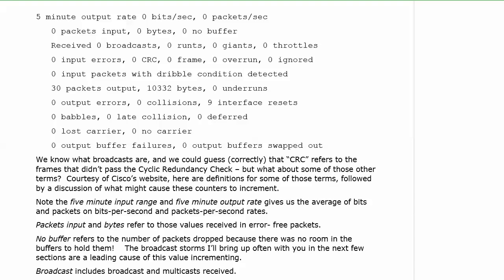I want to talk to you about a couple of these, and with packet input and bytes first, we have right near the top of the second half of the information, that refers to these values that are received in error-free packets. That all sounds fine, it's like, hey, this is the good stuff, well, the bad stuff's coming. No buffer. No buffer refers to the packets that were dropped, the number of them, because there was no room in the buffers to hold them, and that's not good.